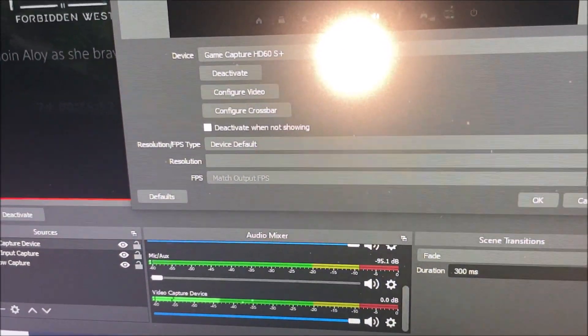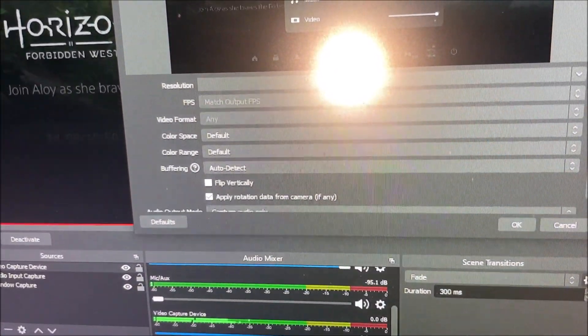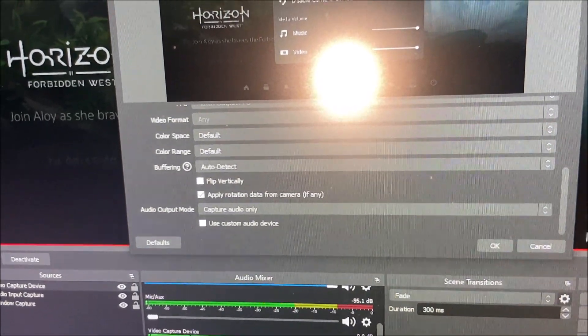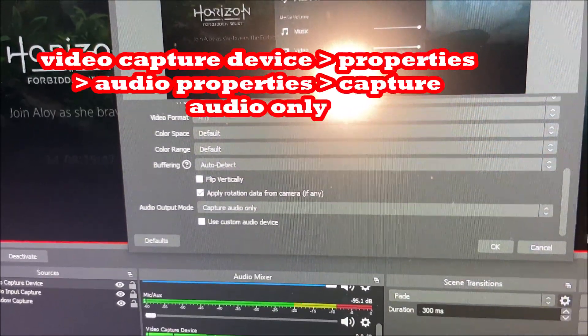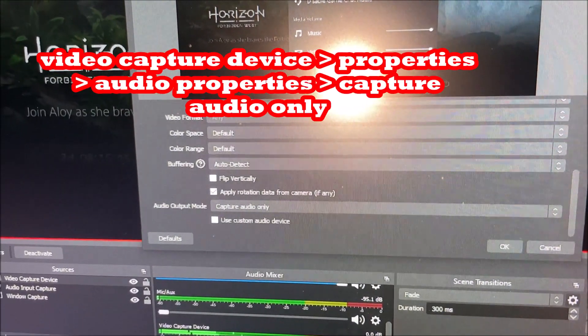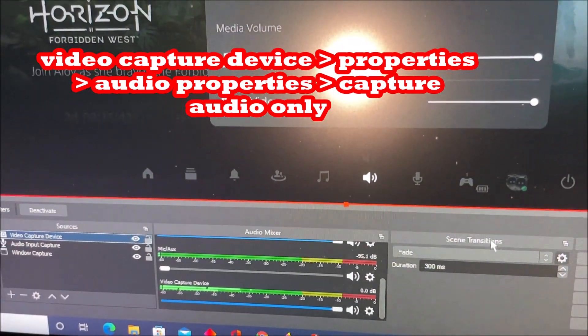For the audio properties, the default properties should be okay. Capture audio only. So that should always work.